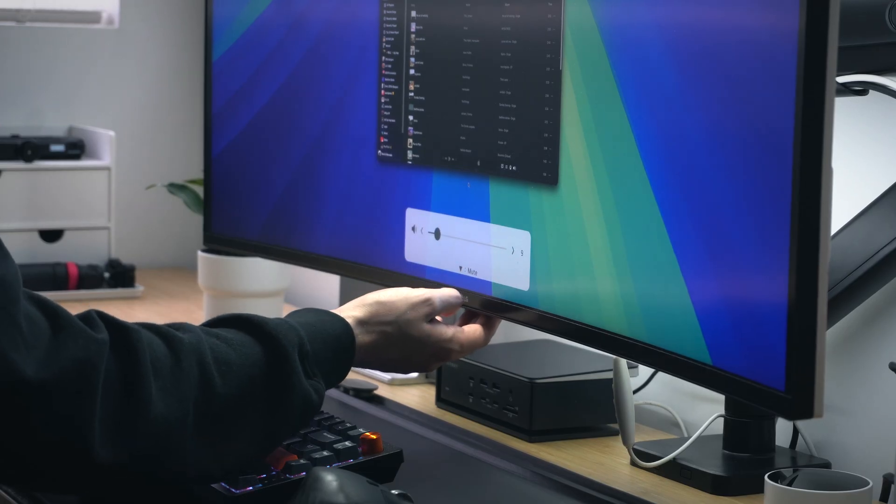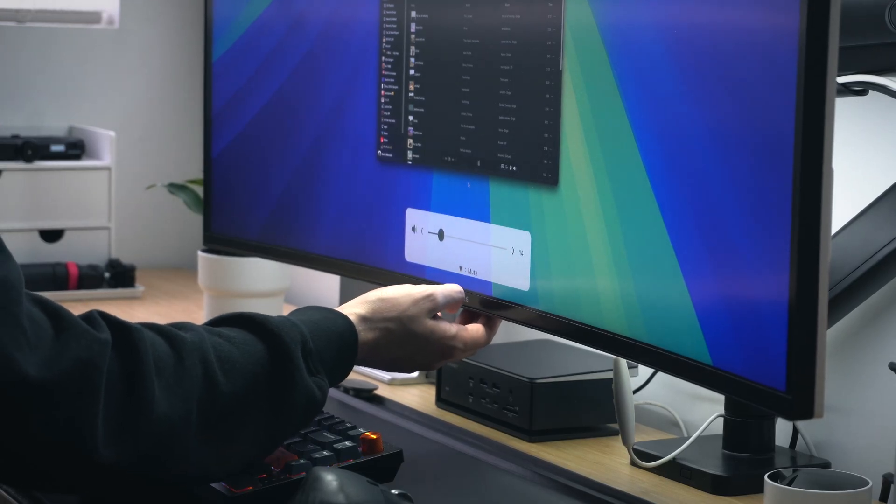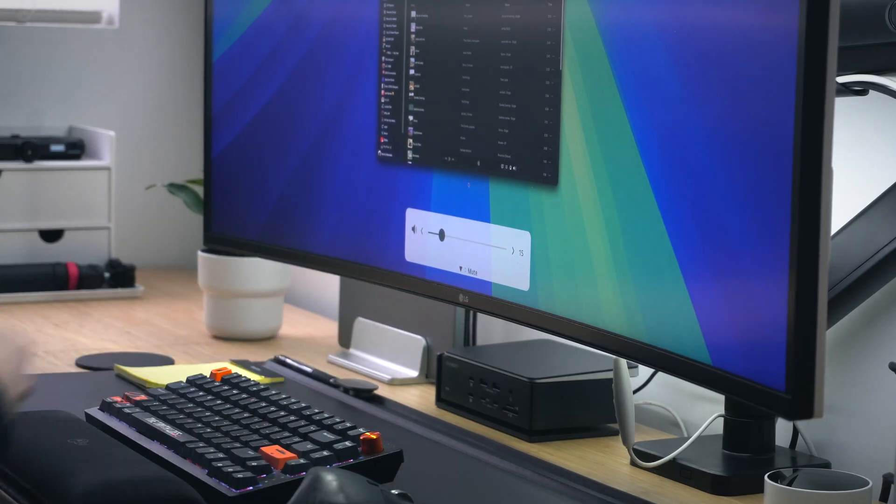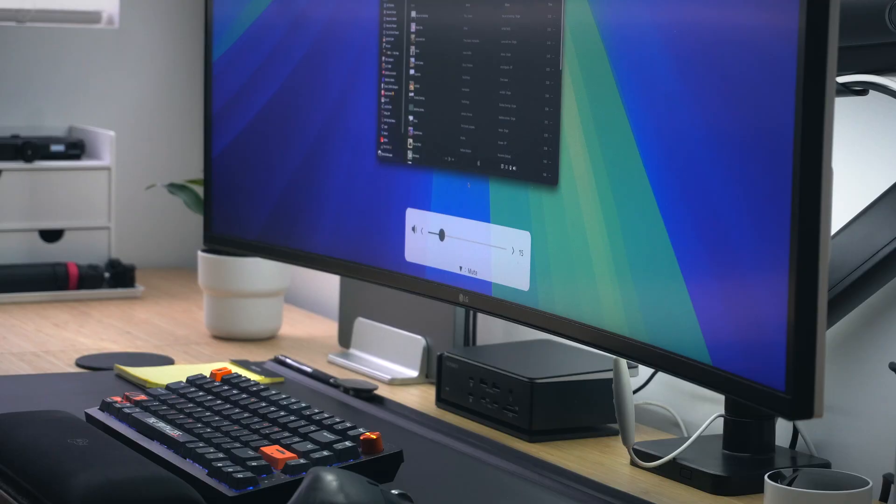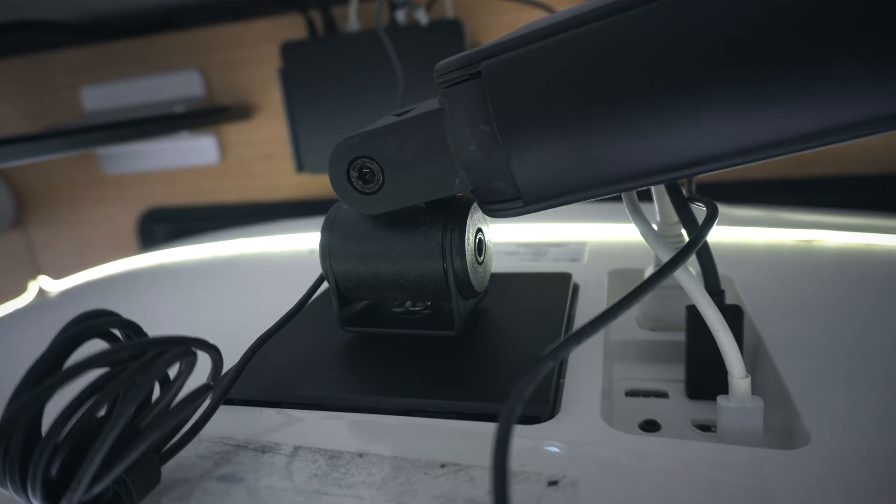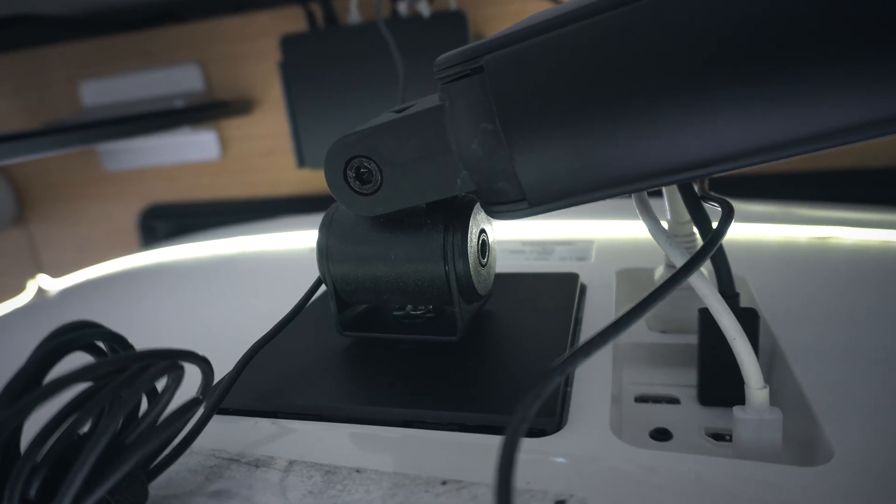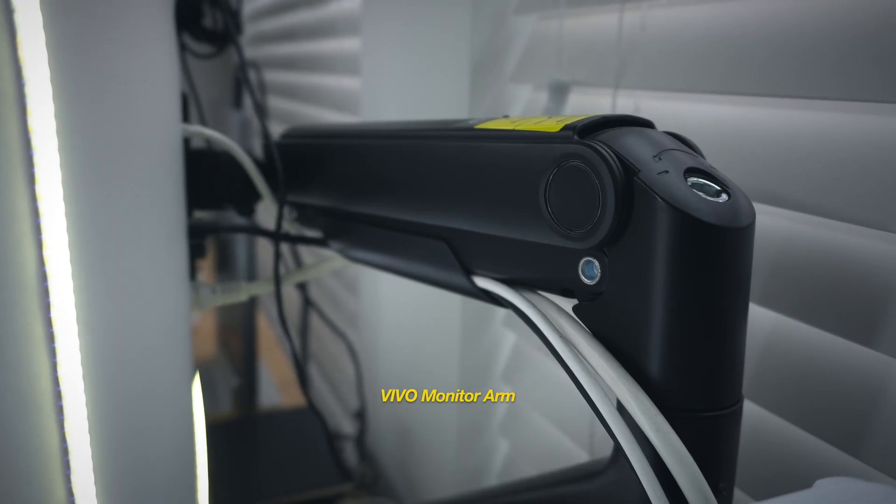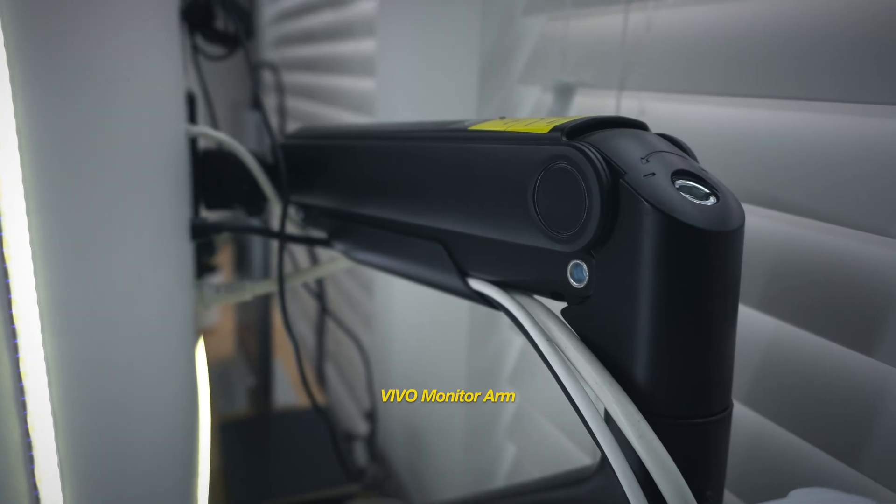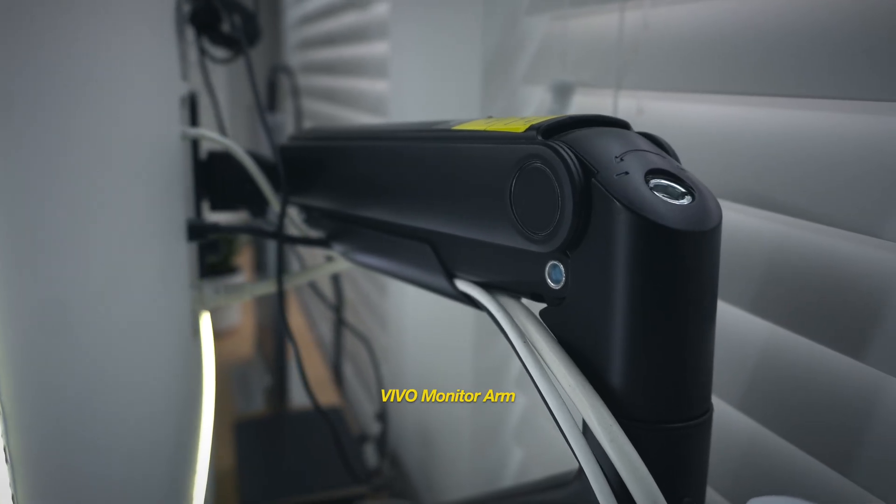It also comes with two 10-watt speakers that actually surprisingly don't sound that bad. It is VESA mount compatible, and I have mine mounted on a monitor arm from Vivo.